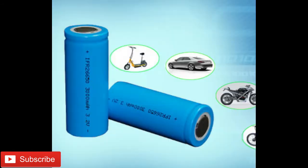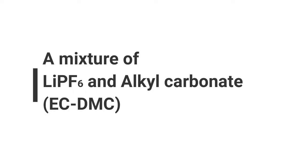The third component electrolyte, a mixture of LiPF6 and alkyl carbonate, a mixture of ethylene carbonate and dimethyl carbonate also known as ESDMC.